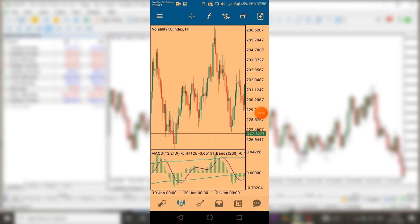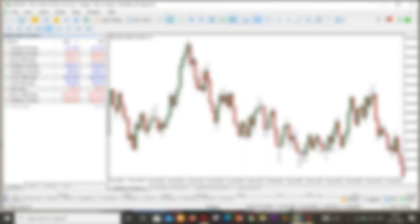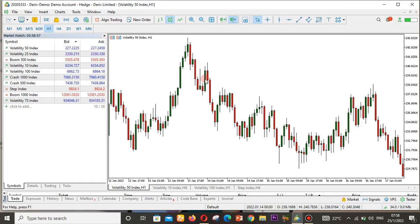You can see right now I have the MACD and the Bollinger Bands on one indicator panel. But when it comes to your PC, most people find it difficult to add indicators on top of other indicators. So let me show you how to do that step by step.